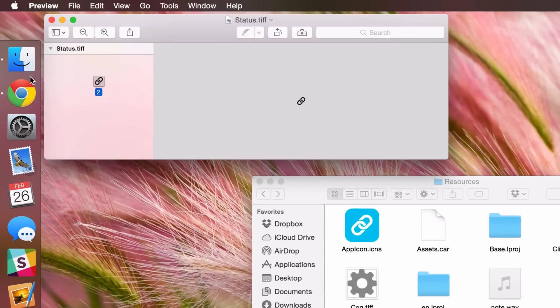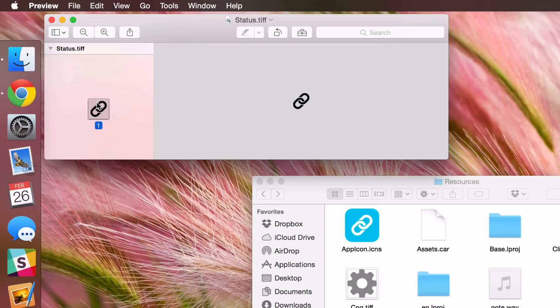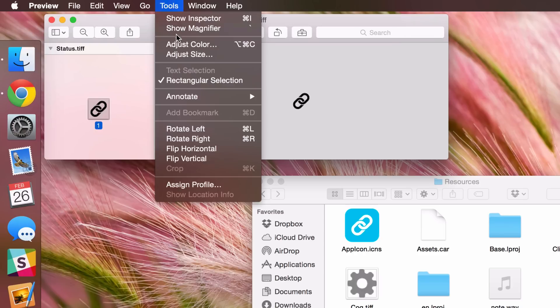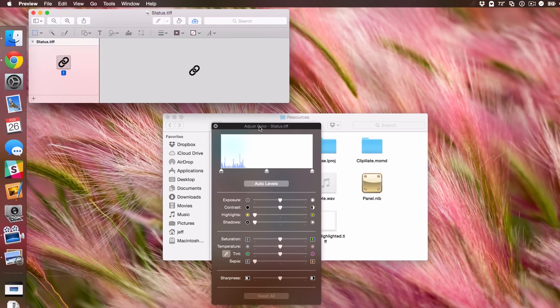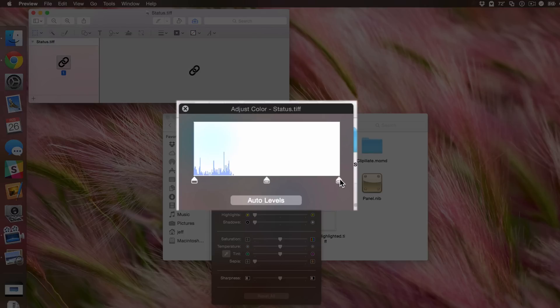That is going to open up the preview app. If it doesn't open the preview app for you, maybe you have it assigned to some other type of app. You can just right click, select open with, and select preview. I'm going to open this up, select the first image here, then go to tools, go to adjust color. And now all we're going to do is just basically invert the color here.